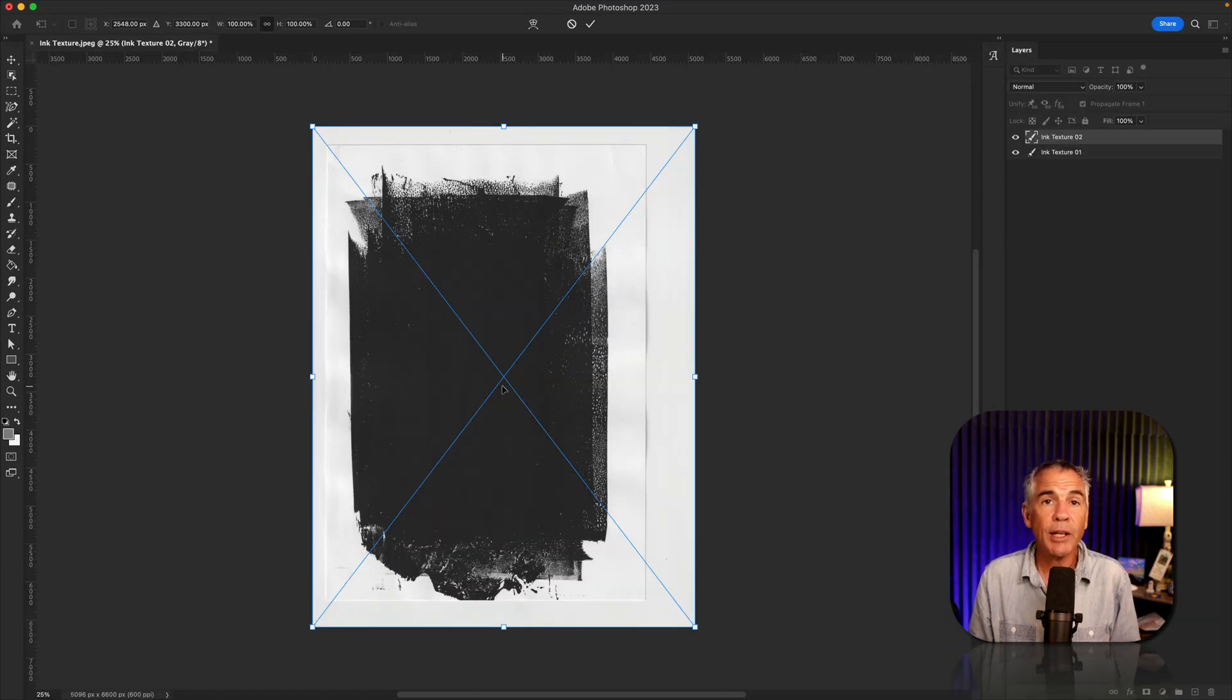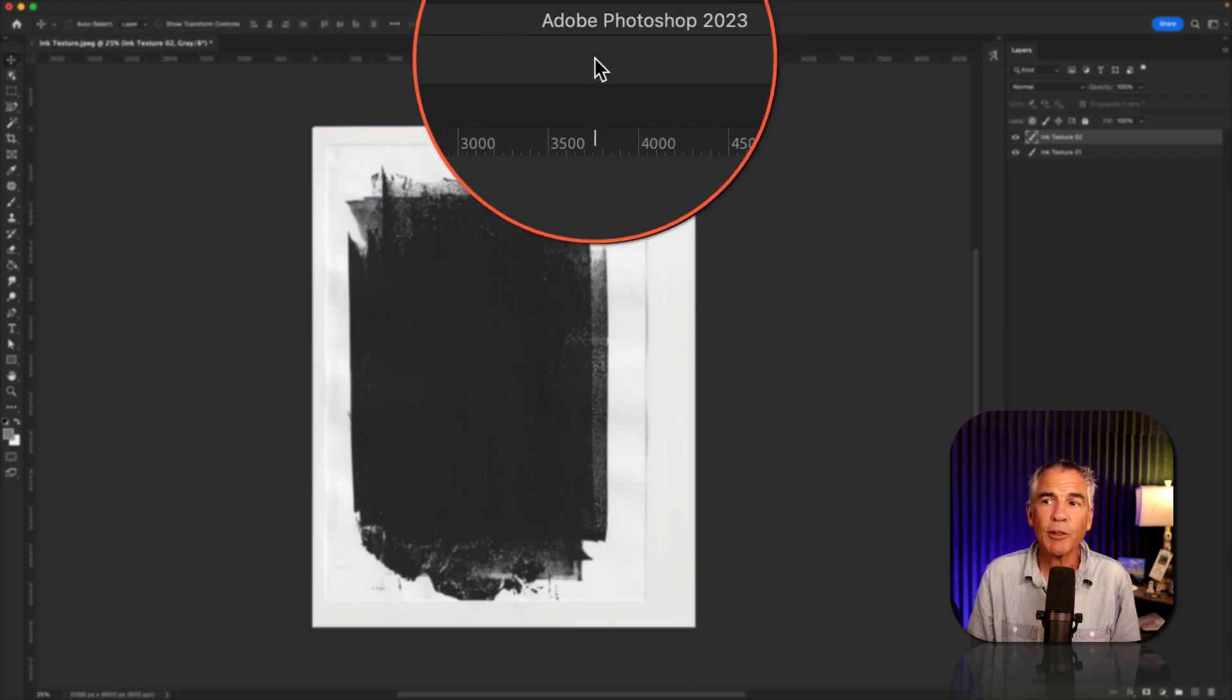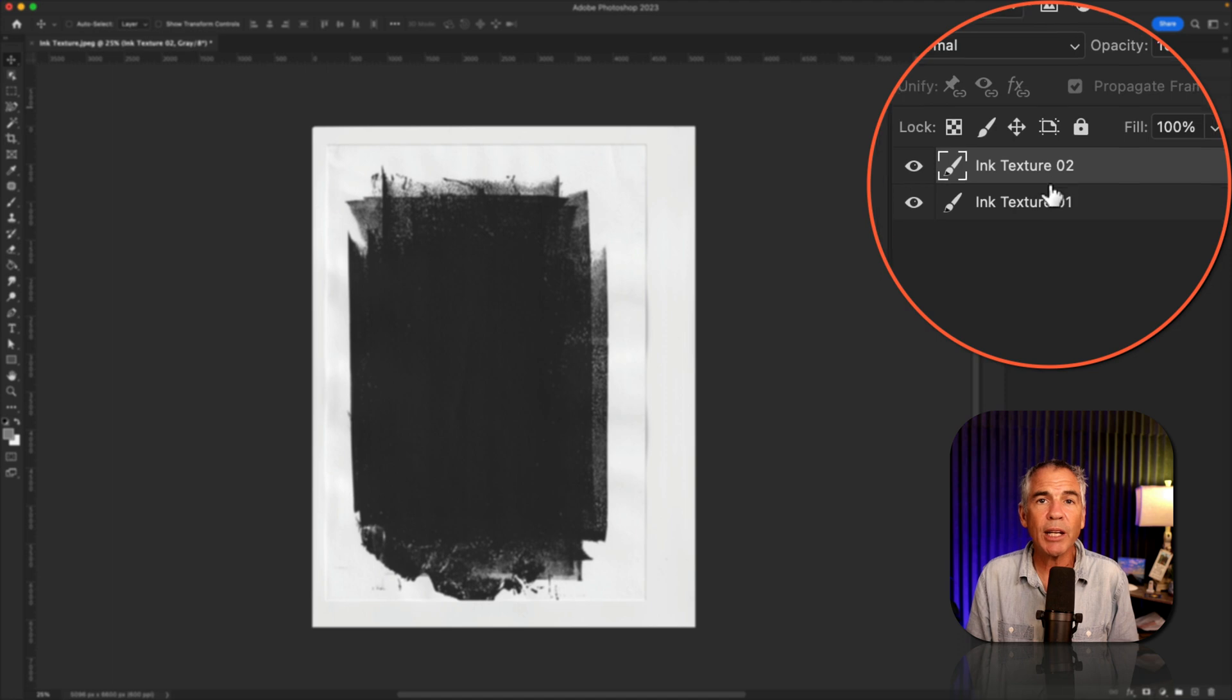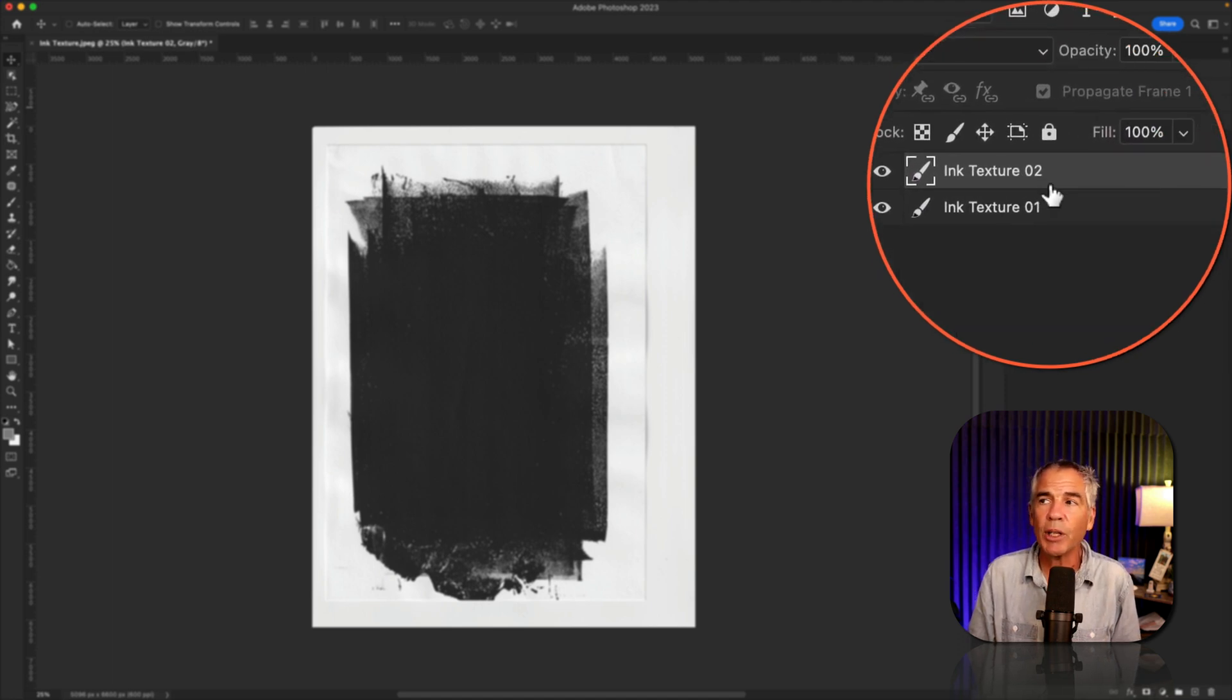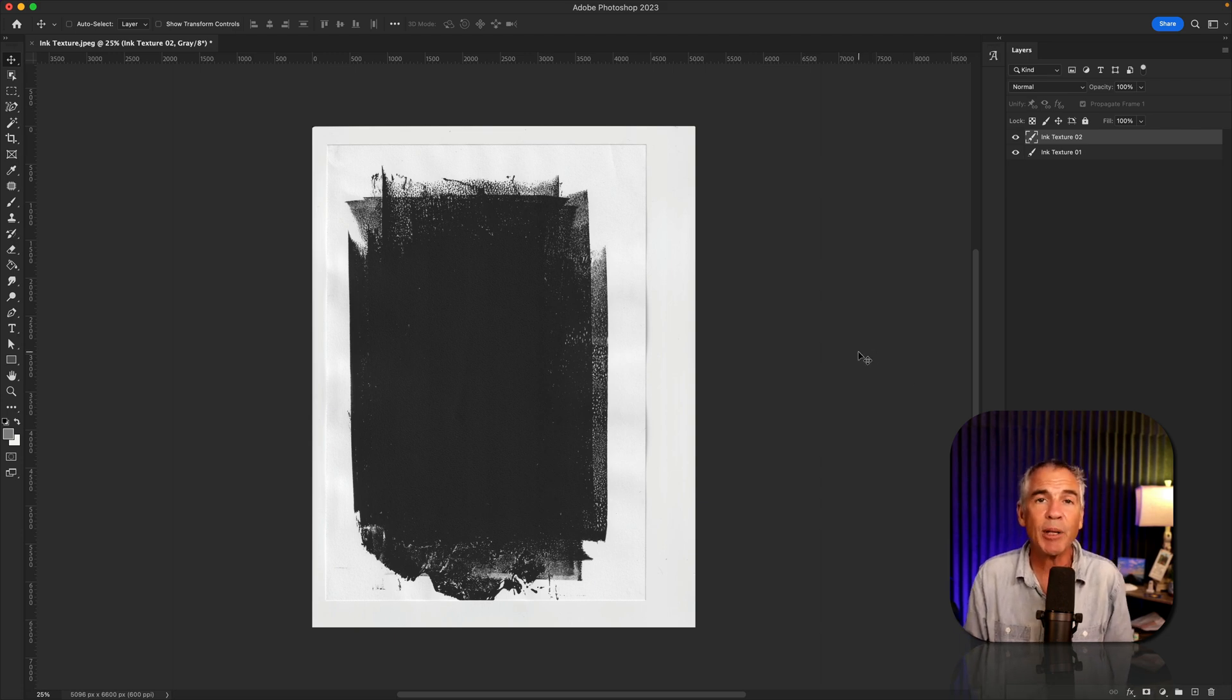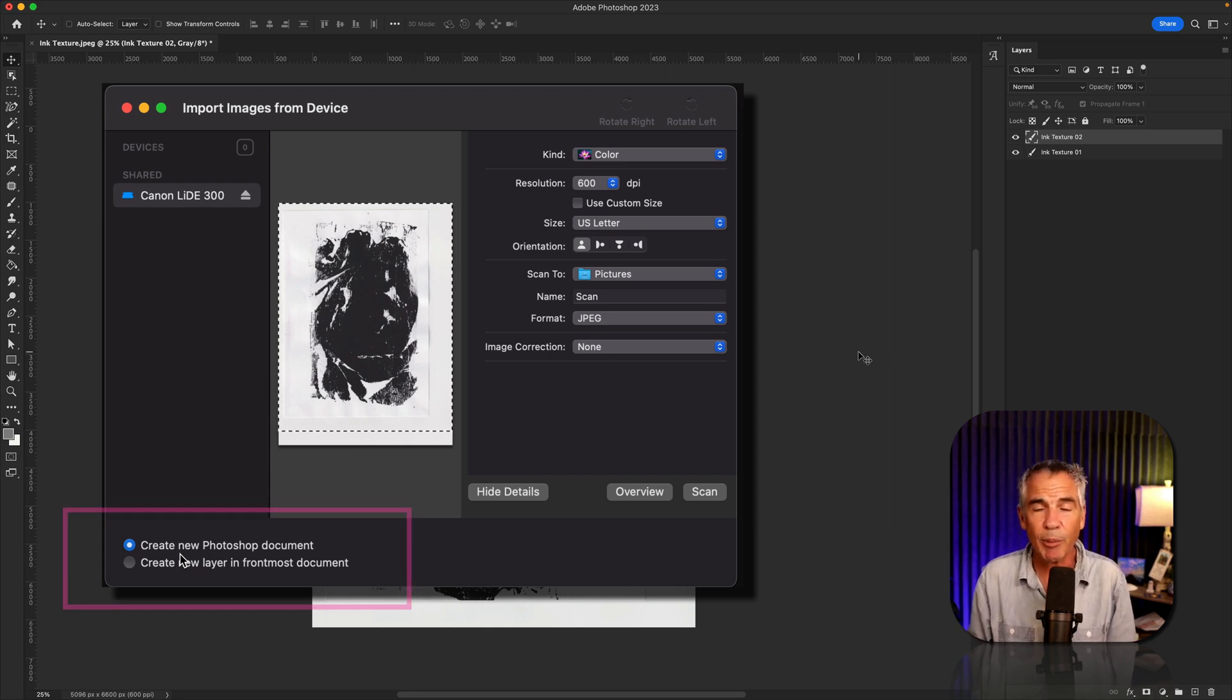You can hit enter or return, or go ahead and click on the checkbox at the top to commit the transform. And now you'll see we have a brand new layer labeled whatever we named it in that utility window. And you can just repeat this over and over again if you just want to keep stacking up textures inside the same document, or if you want to create a new document, just choose that first option, create new document.